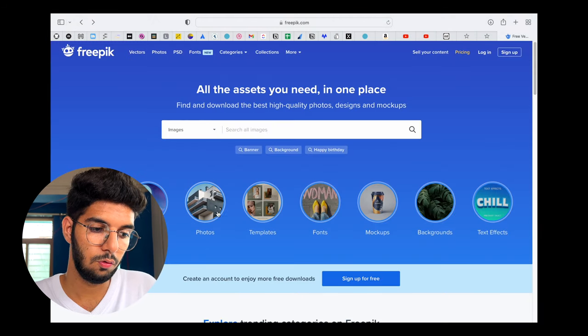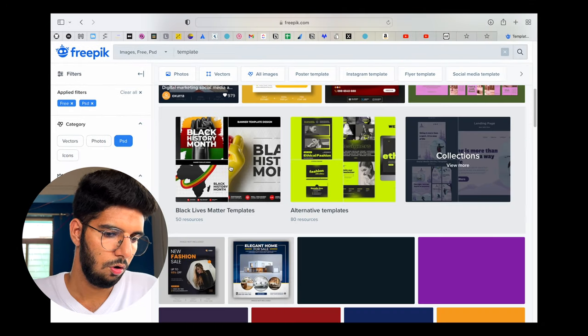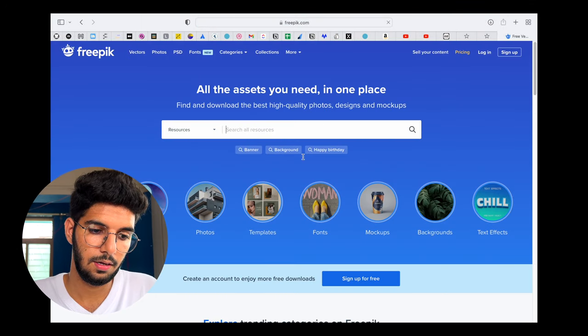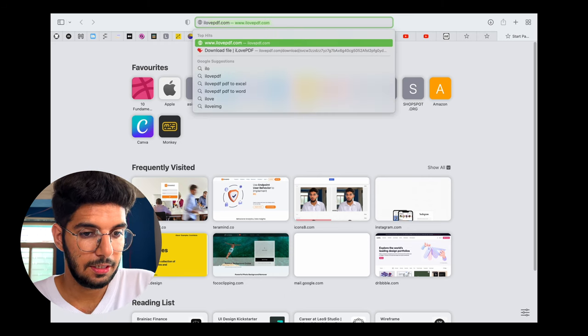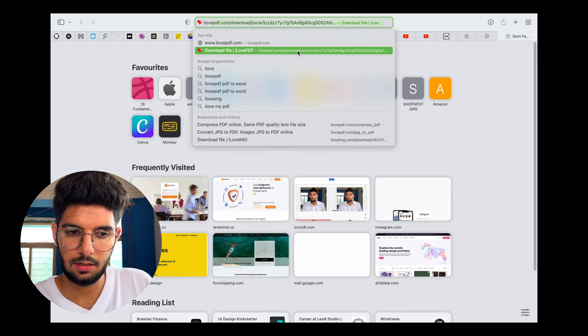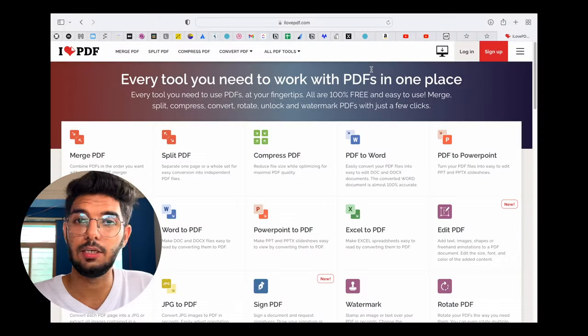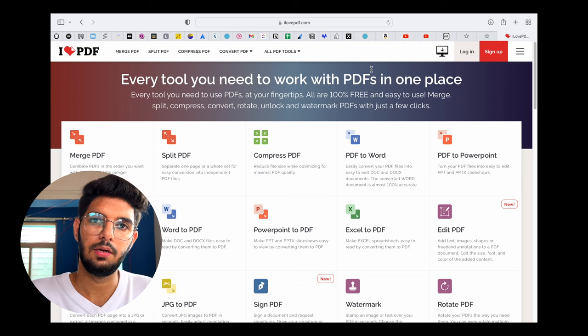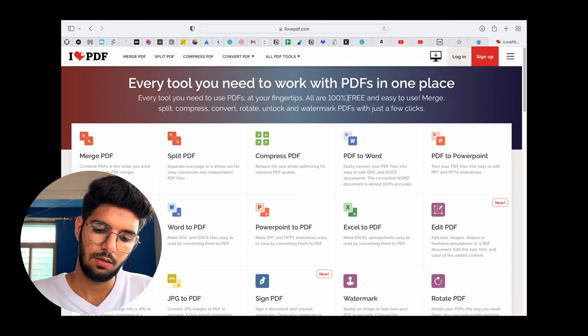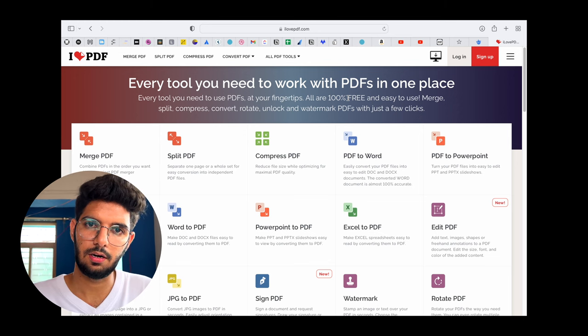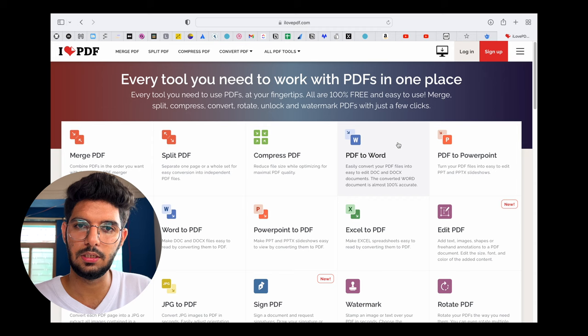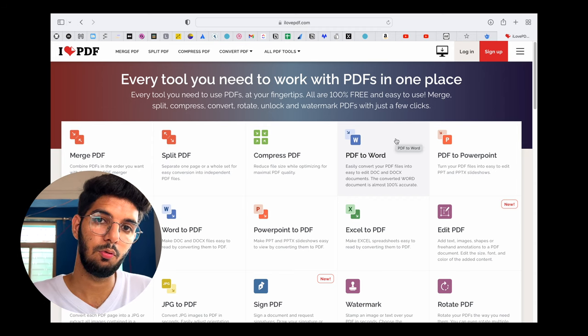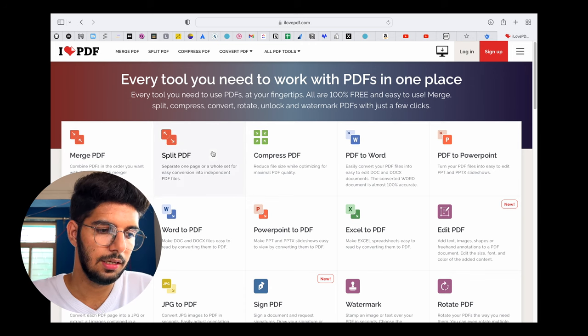If you need photos, you can search photos as well. There are a lot of other things you will find on Freepik. It's a very big website. Then comes a website which makes a lot of people's work easier, and that is ilovepdf.com. A lot of people have this issue that we need to compress PDF size or we need to convert PDF to Word, Word to PDF, PDF to PPT. All those things you can do easily on ilovepdf.com.